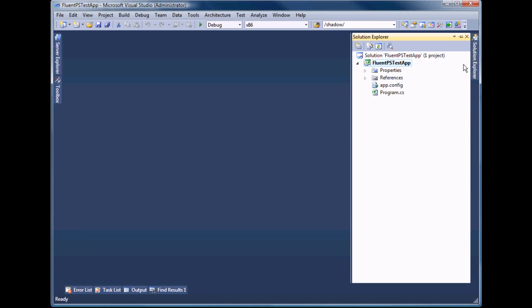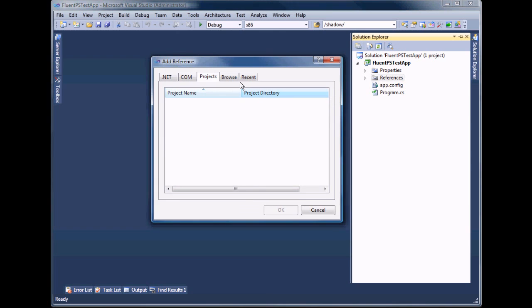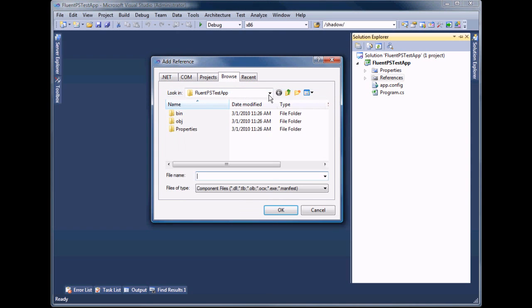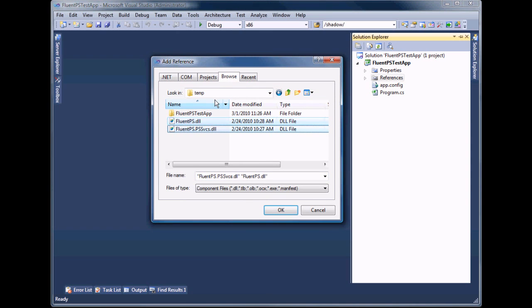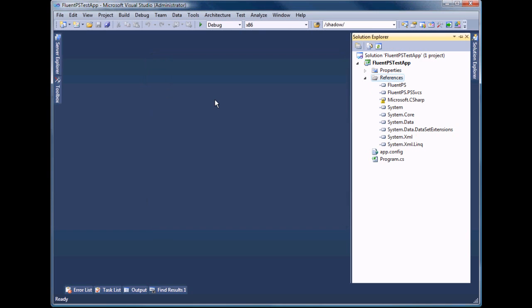Also we have to reference two FluentPS libraries: FluentPS and FluentPS.Services, which can be downloaded from the site fluentps.codeplex.com.